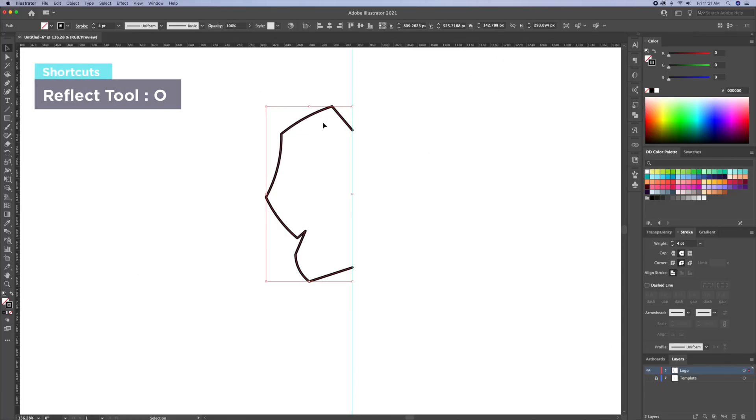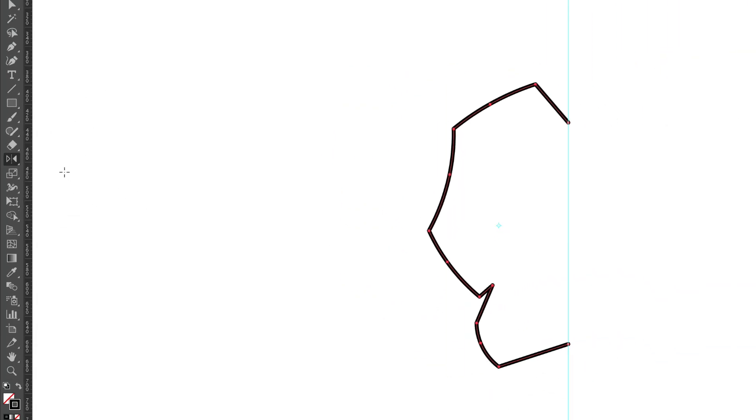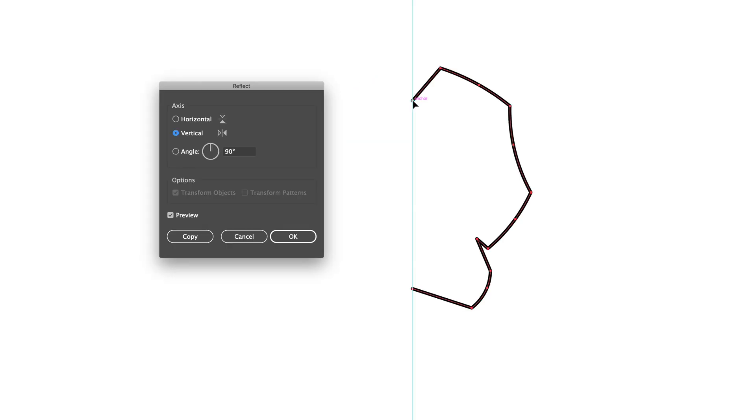Now let's select the strokes and bring up the reflect tool. From the center point, option plus click. This will bring up a box where you can select vertical and then confirm by clicking on copy to reflect to the right side.